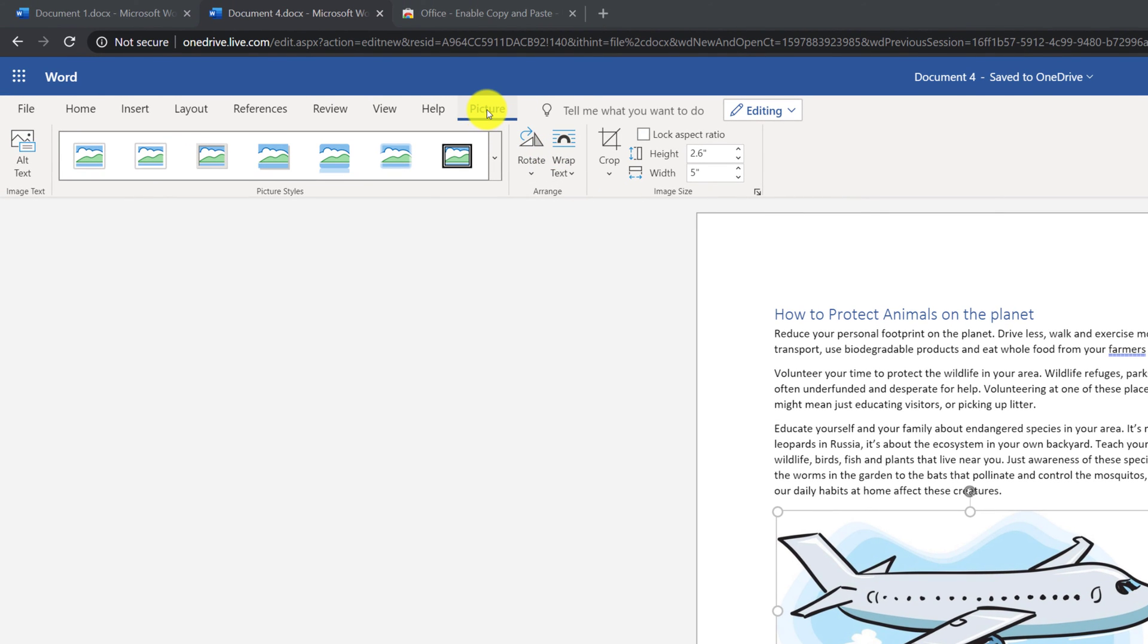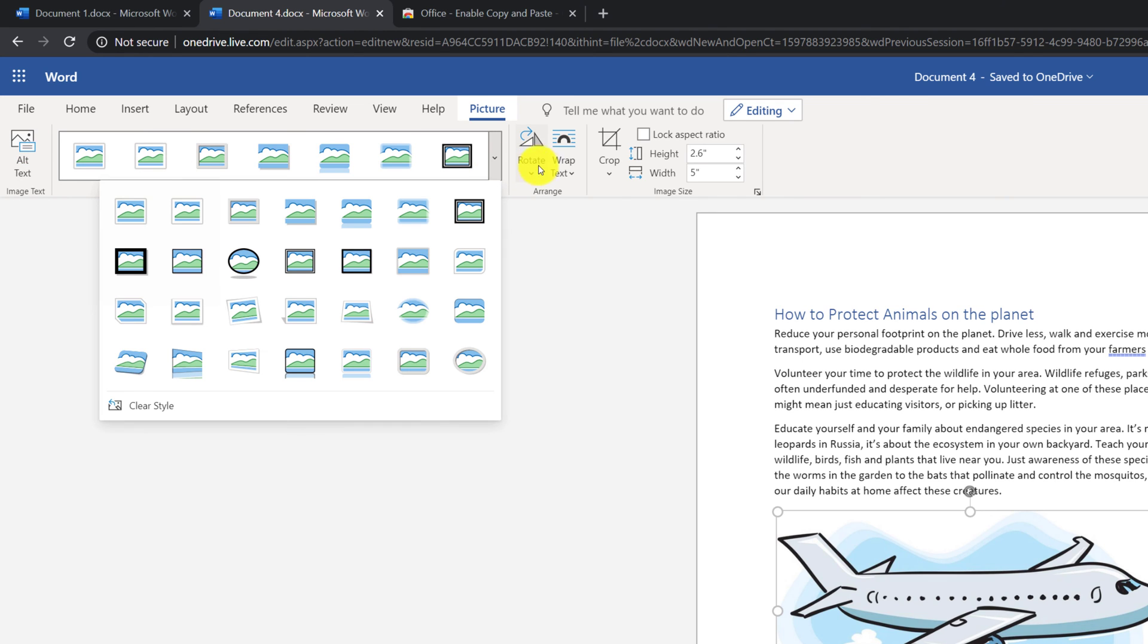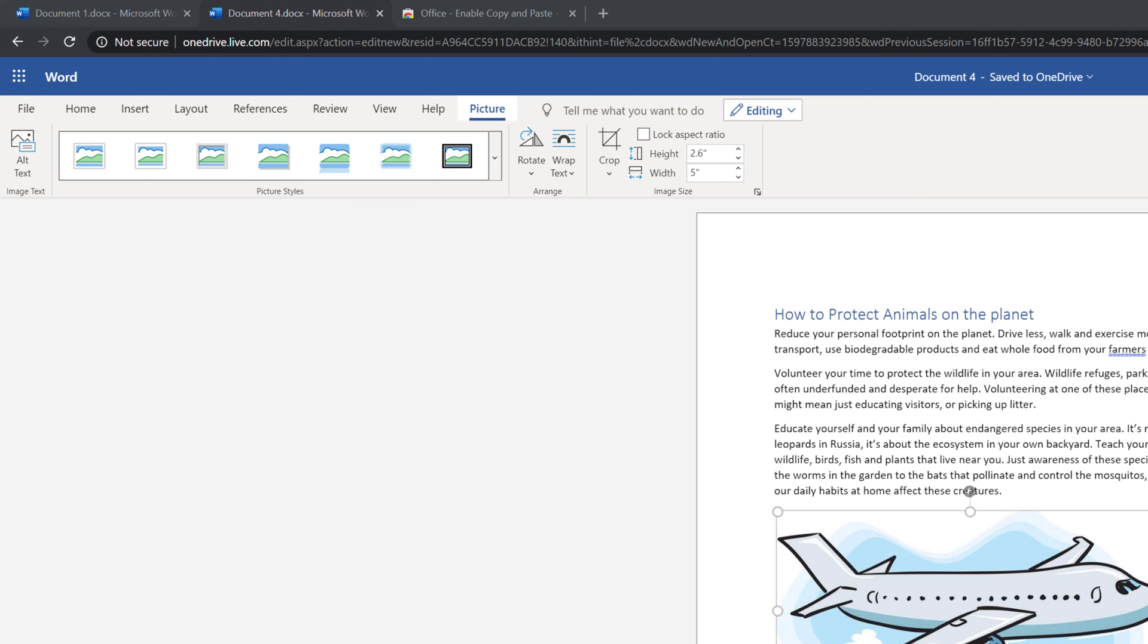On the Picture Ribbon, you can enter old text, you can pick different picture styles, you can rotate the image, crop it, and change image size as necessary.